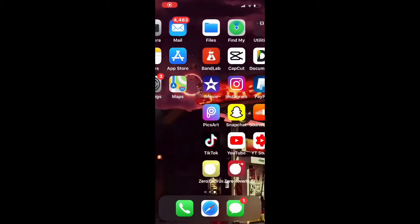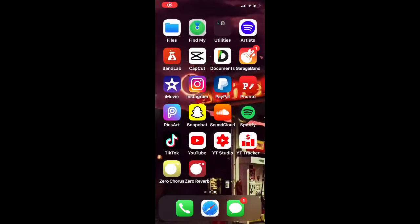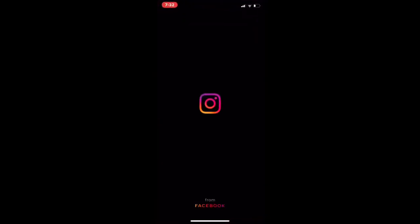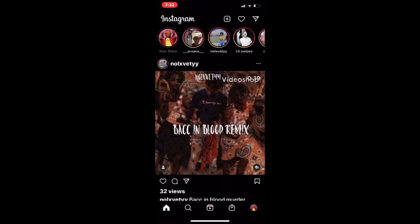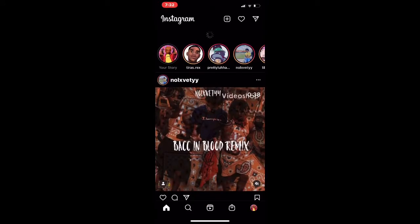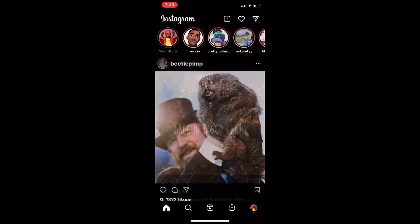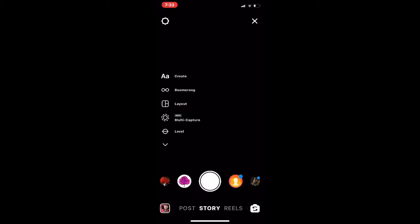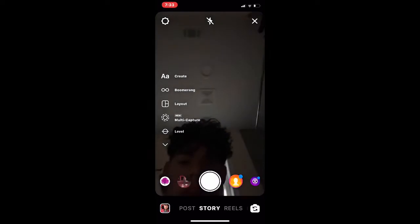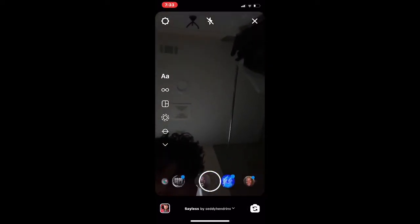So you probably clicked on this video because you're trying to see how to do the TED Talk filter. So right here, you open up Instagram. Just go to your story, like if you're gonna post something on your story, or if you're gonna take a picture or something.